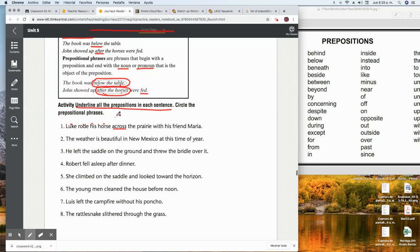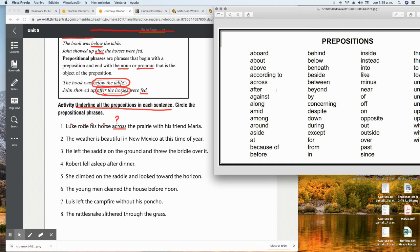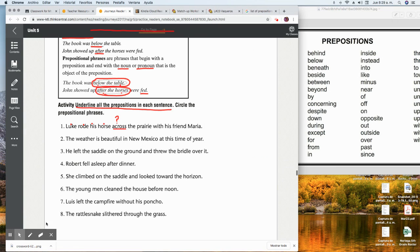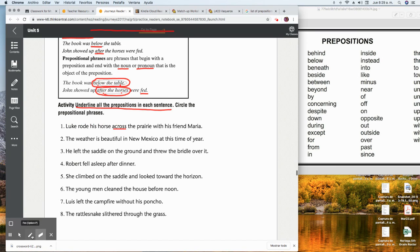When you are unsure, you can go back to the list and find — see if 'across' is on it. Aboard, about, above, according to, across. Oh, it's right here! So yes, it's a preposition — we underline it. Let's see if we have more prepositions. 'The' is an article, 'prairie' is a noun.